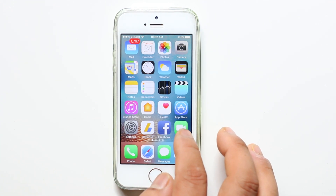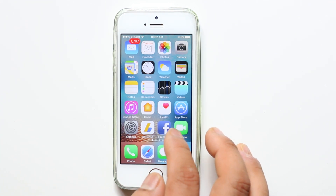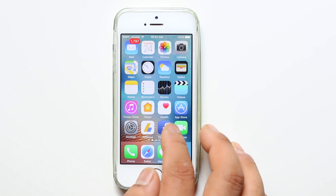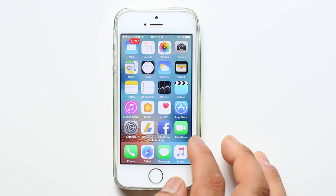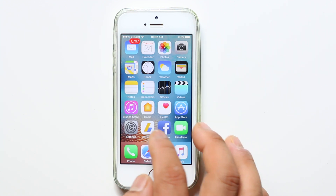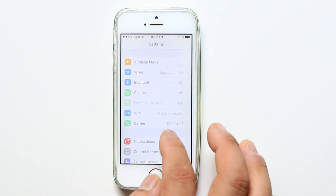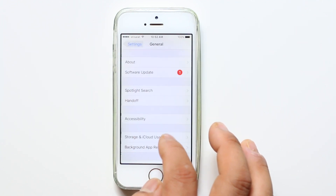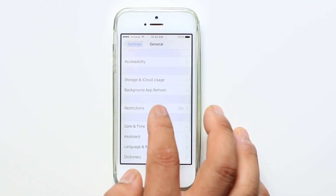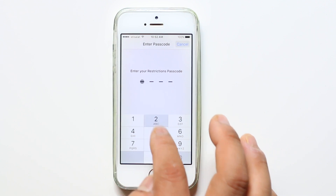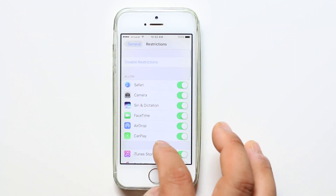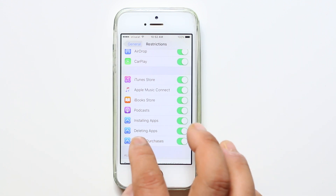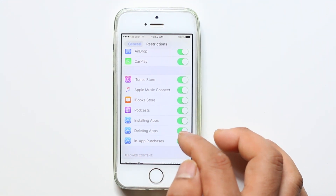The second thing you need to do is check whether deleting apps is restricted on your iPhone. To do that, go to Settings, scroll down and go to General, then go to Restrictions and enter your passcode to open it. Scroll down and check whether deleting apps is enabled or disabled.